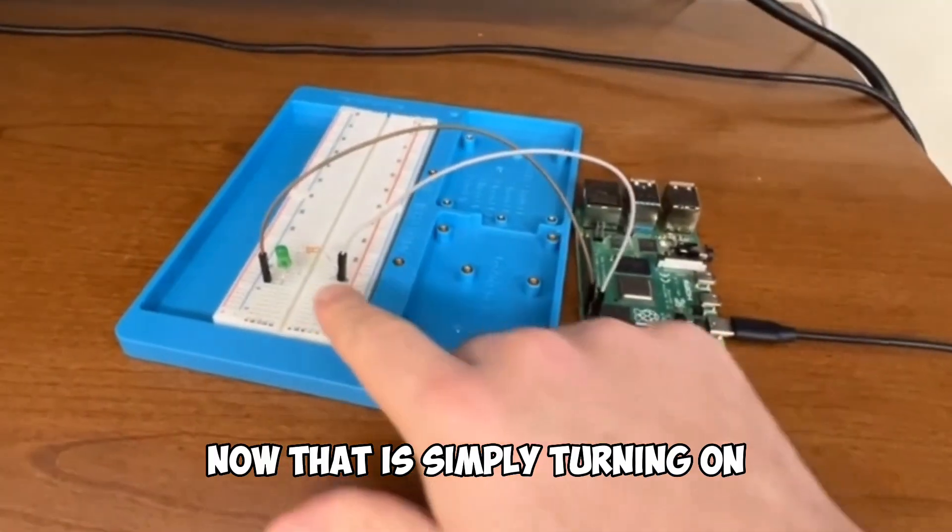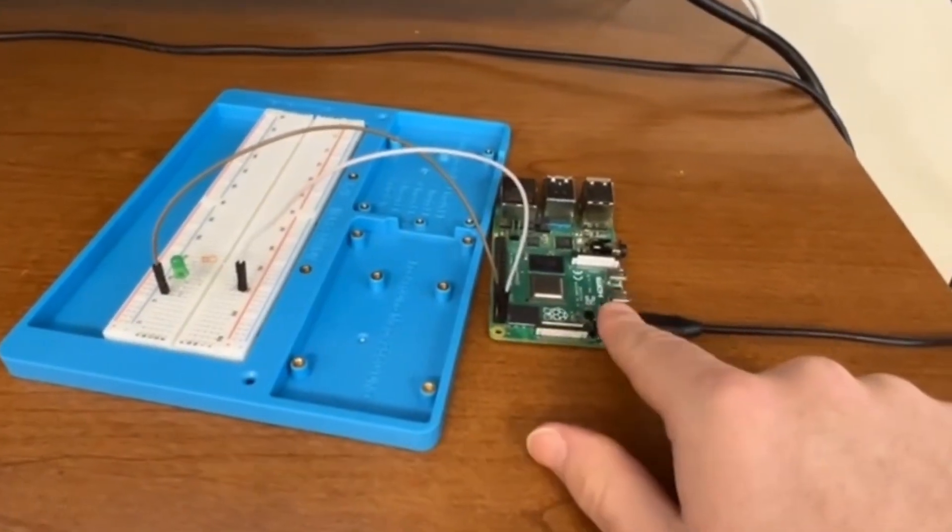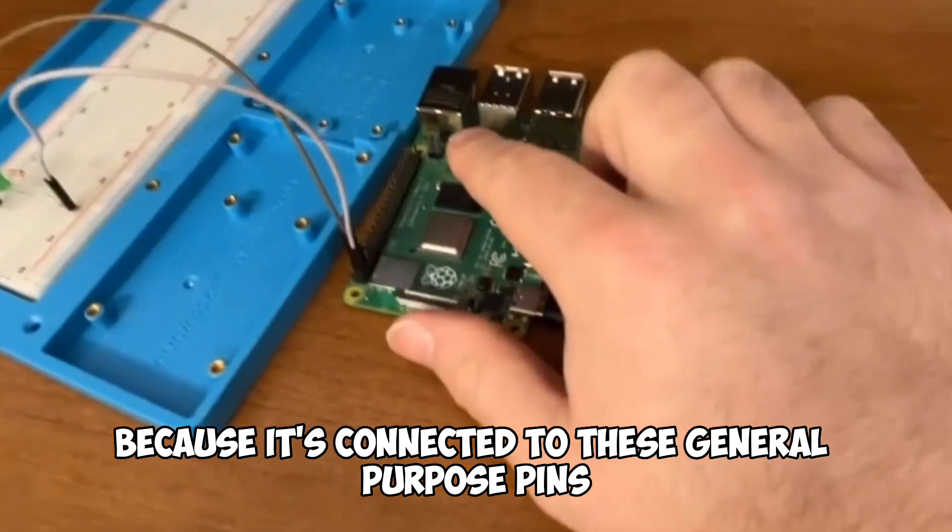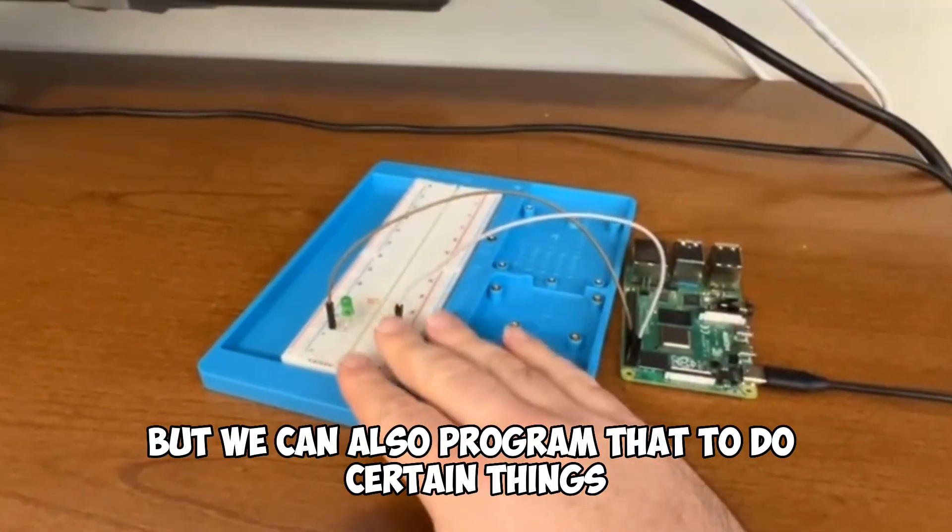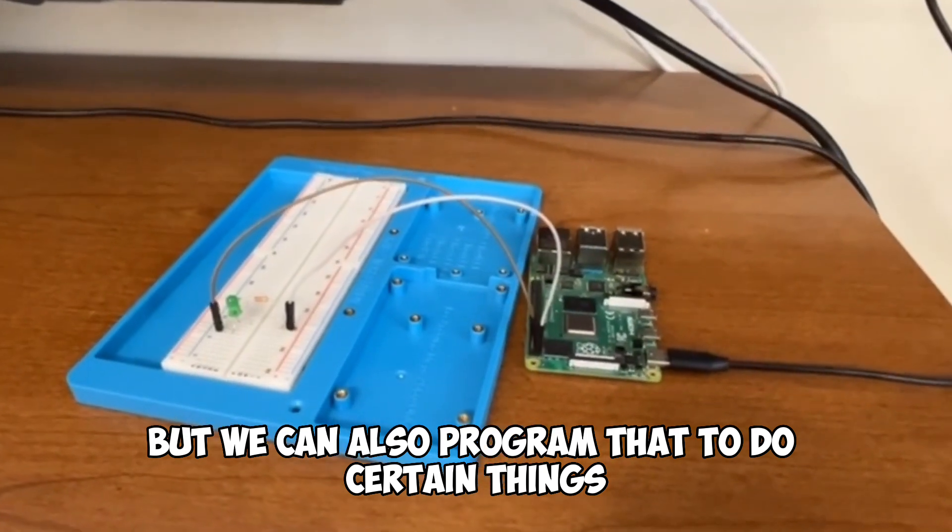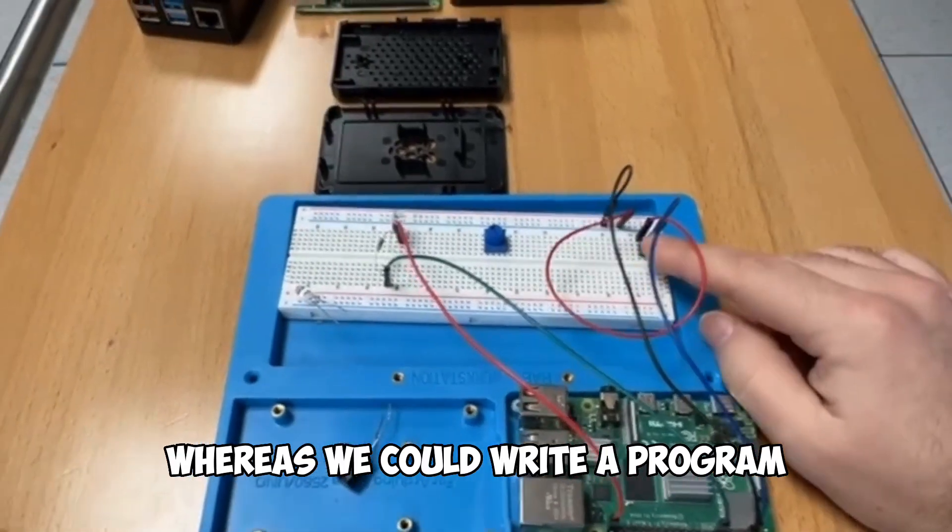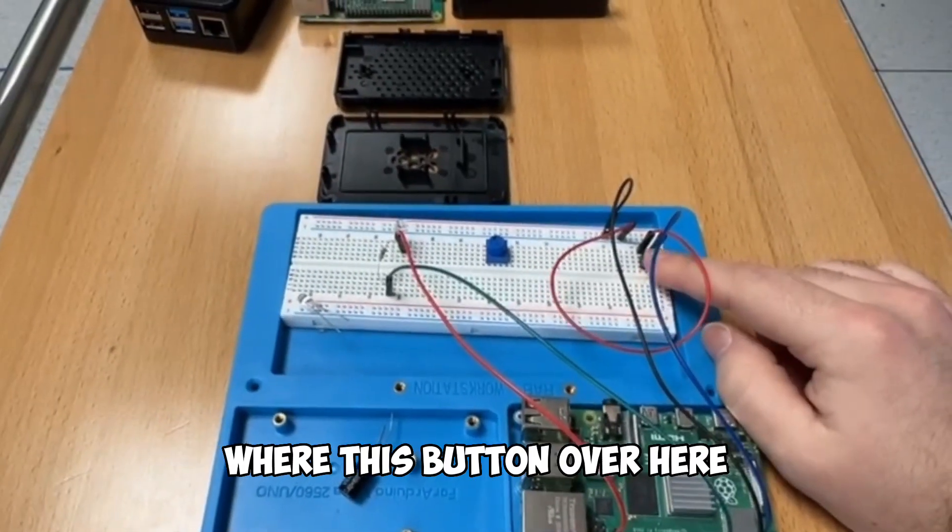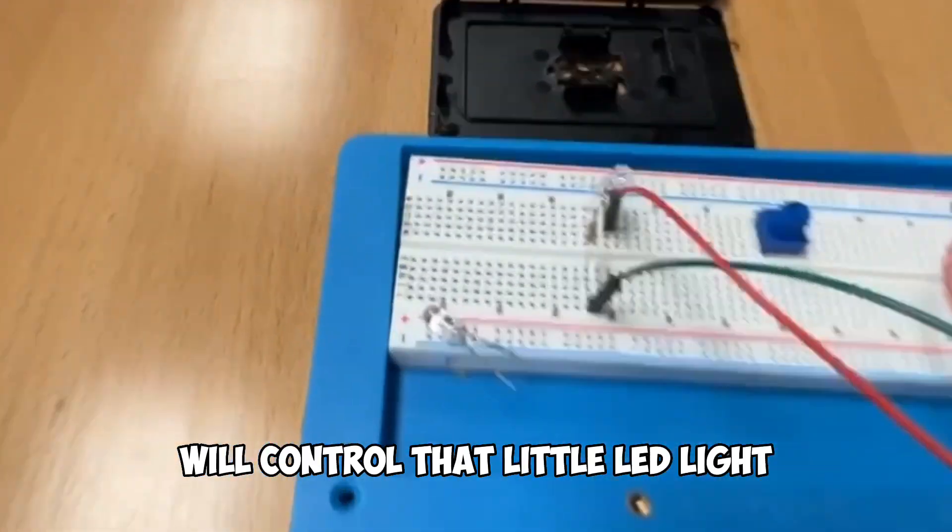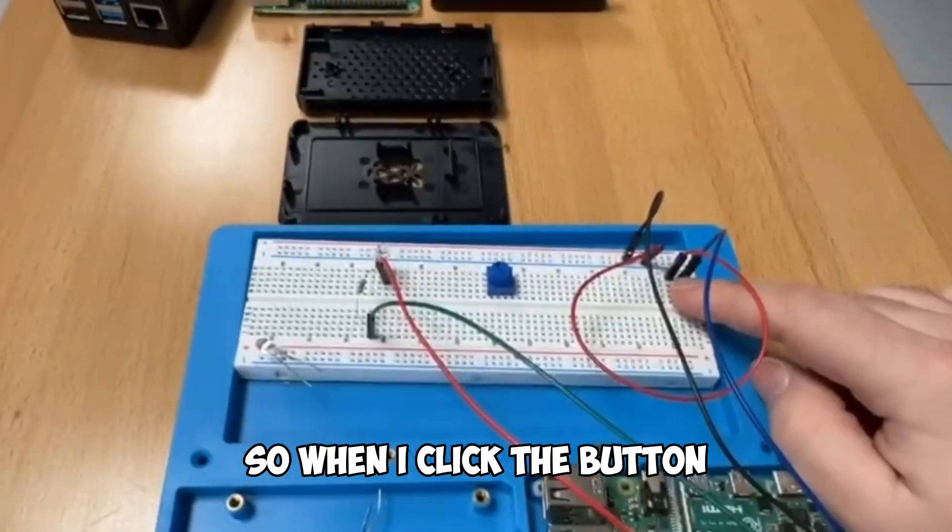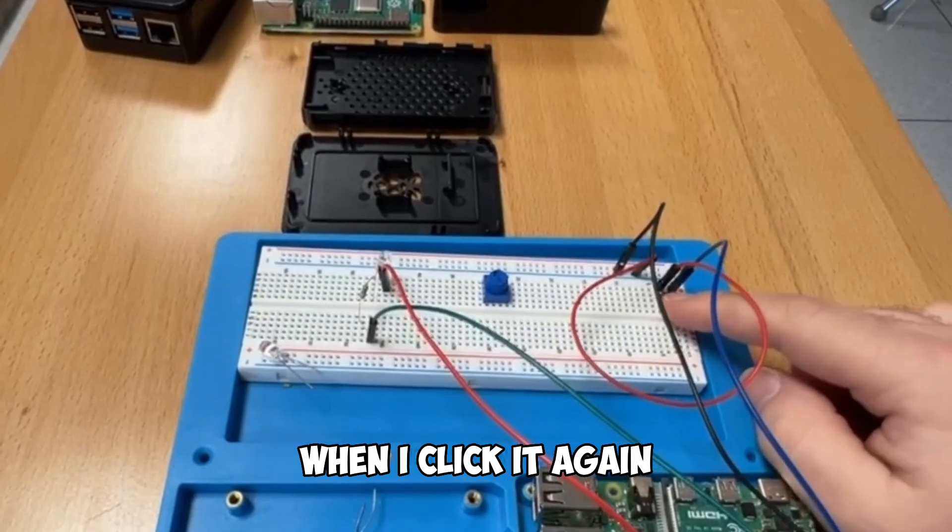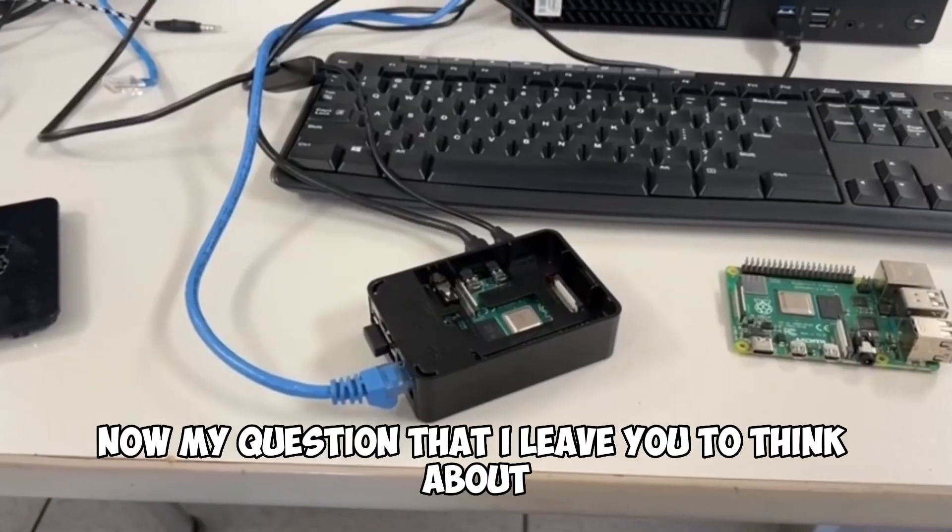Right now that is simply turning on because it's connected to these general purpose pins, but we can also program that to do certain things. Whereas we could write a program where this button over here will control that little LED light. So when I click the button, it turns on. When I click it again, it turns off.